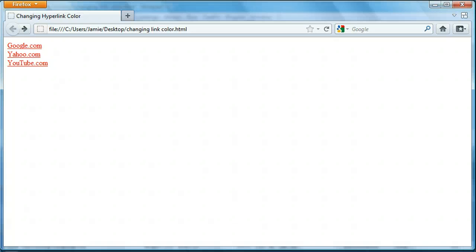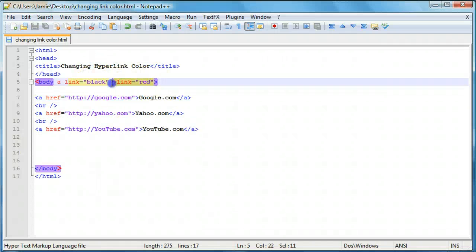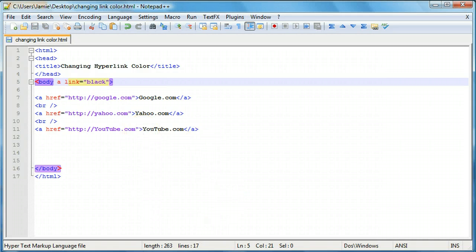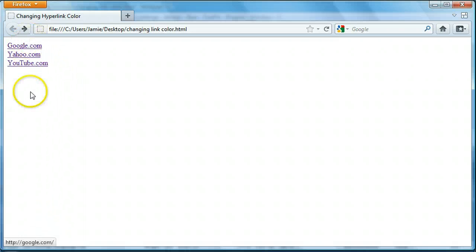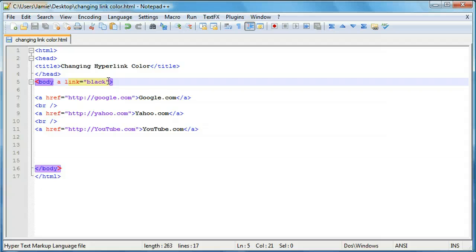So that's basically it. You can change the colors to anything you want. You can omit one. So let's say you want just the active links to be black. You can save it up. Come on over here. And you'll notice that these all turn back to the default color of purple. And likewise you can have just the visited links a different color.